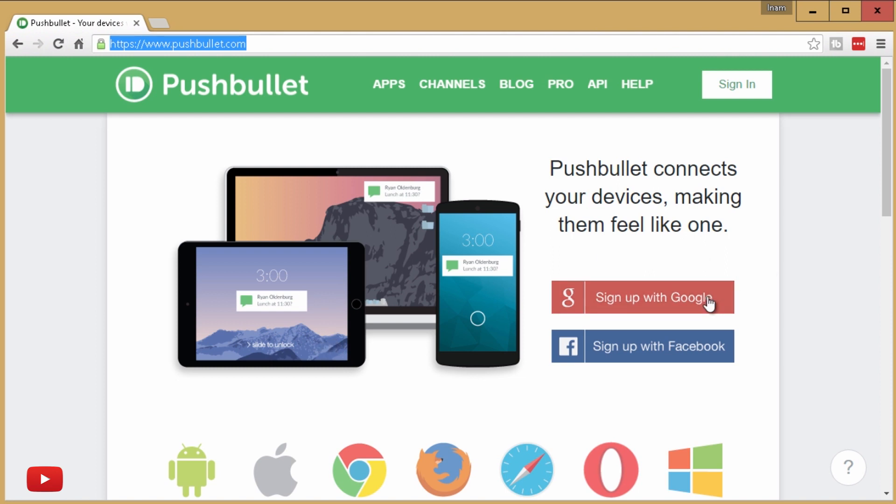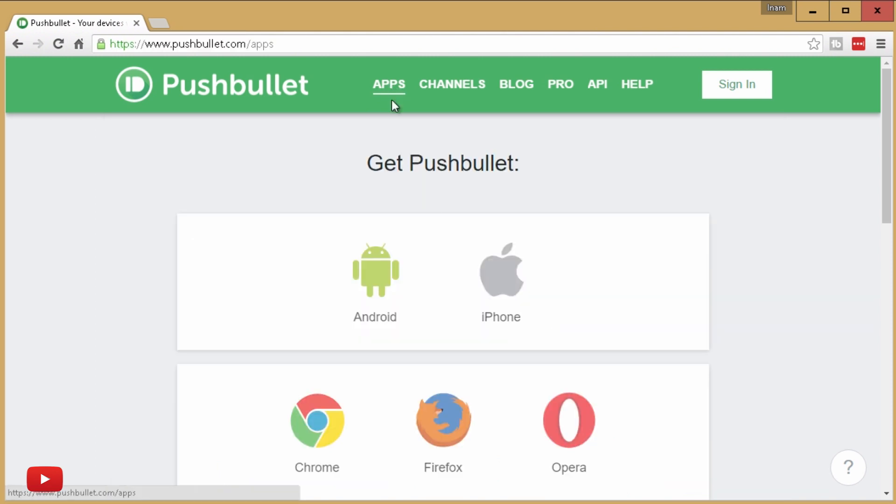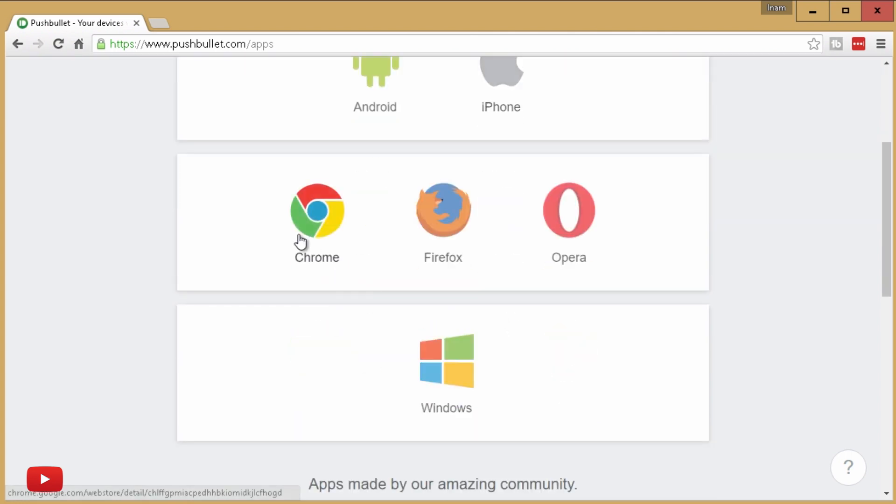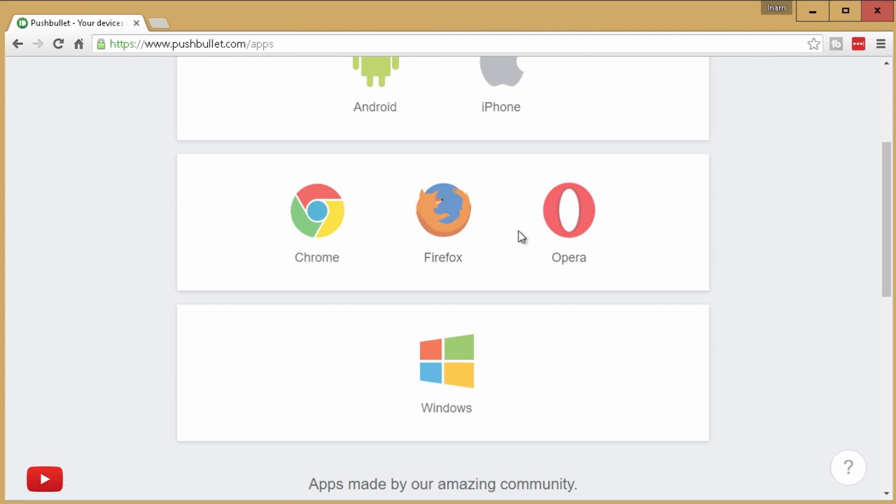And you can download the companion application for the device that you want to receive those notifications on. As I say, Android tablets, iPhones or iPads, even you've got Chromebooks, any other browser if you just want the notification to appear within the browser.